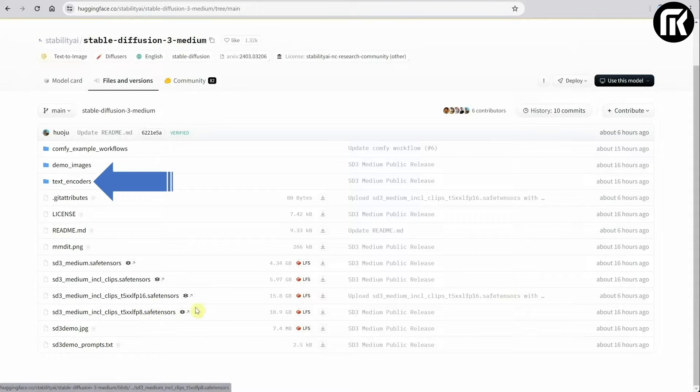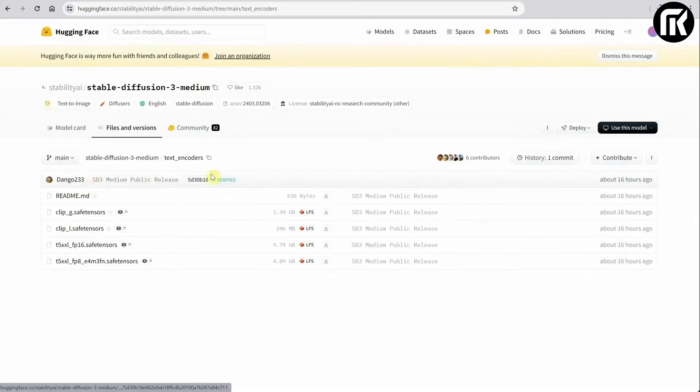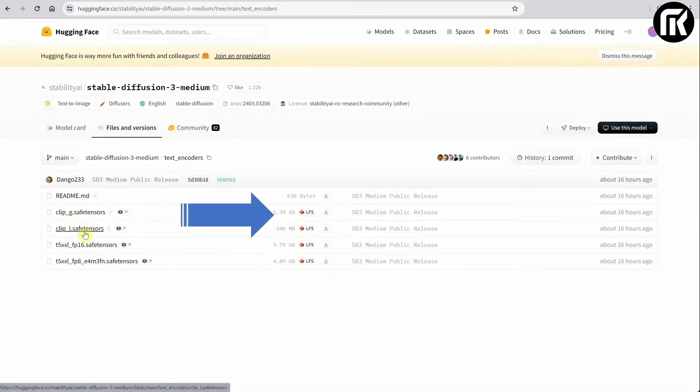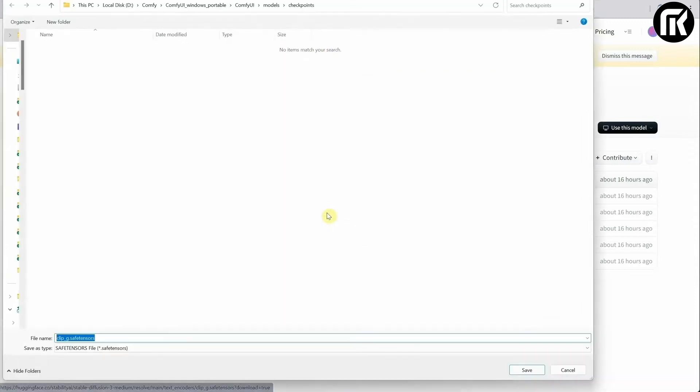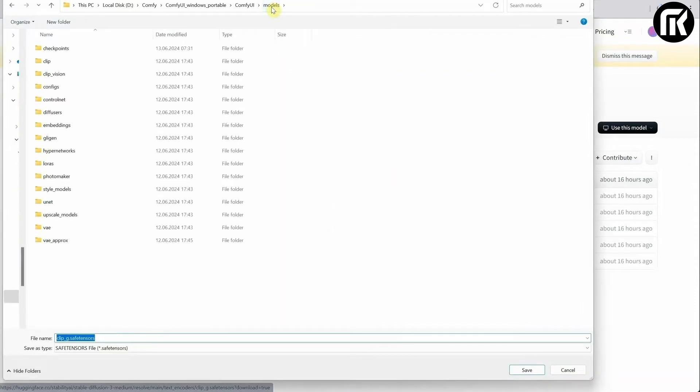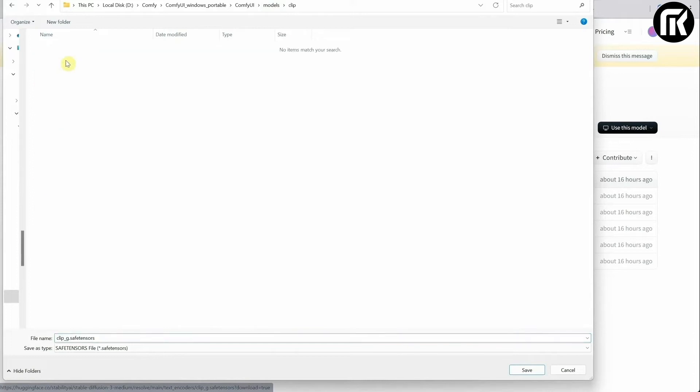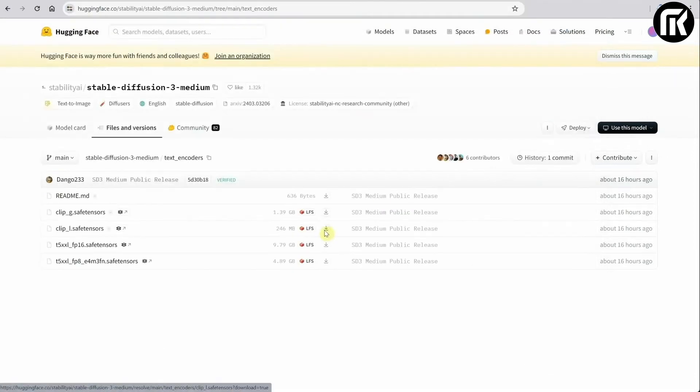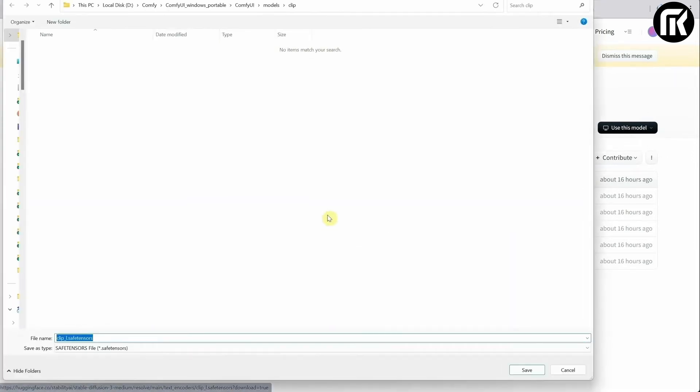You'll also need some text encoders. So go to the text encoders folder. Download the CLIP-G model and place it into the Models and CLIP folder. Do the same for the second one, the CLIP-L model then repeat the process for the last one with FP8.